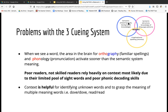The three cueing system is semantic, syntactic, and graphophonic. Semantic means meaning. Syntax is the language structure — words in order, if they make sense. And the graphophonic is the spelling and the phonics. The three cueing system is often used in balanced literacy classrooms. Its structure is semantic meaning and syntactic word sequence. You typically hear this in the prompts: does it look right, sound right, makes sense.